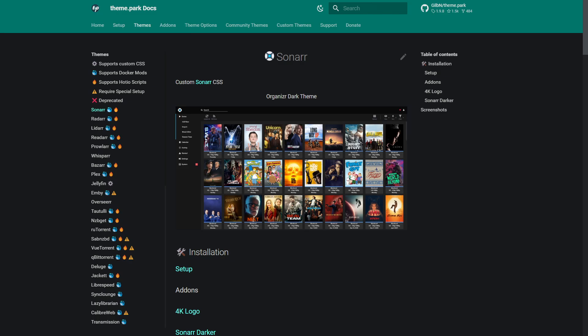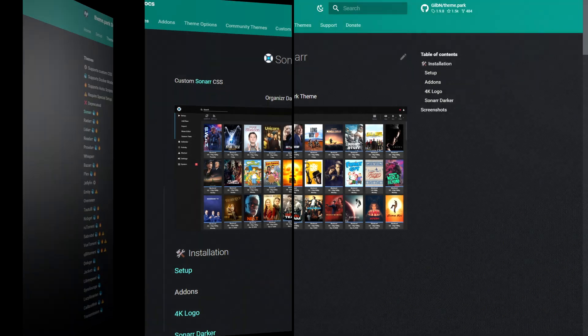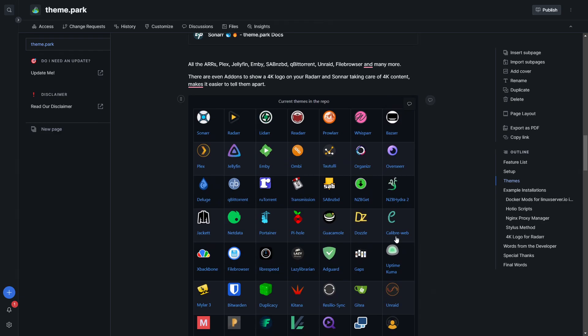Another thing we can get are add-ons — for example, a 4K logo on our Radarr and Sonar instances that are taking care of 4K content, making it easier to tell them apart. That might sound small, but it makes a big difference when you're running a Sonar for 4K and another for standard definition. When using the same image and version, they look exactly the same, so you might get confused when working between the two.